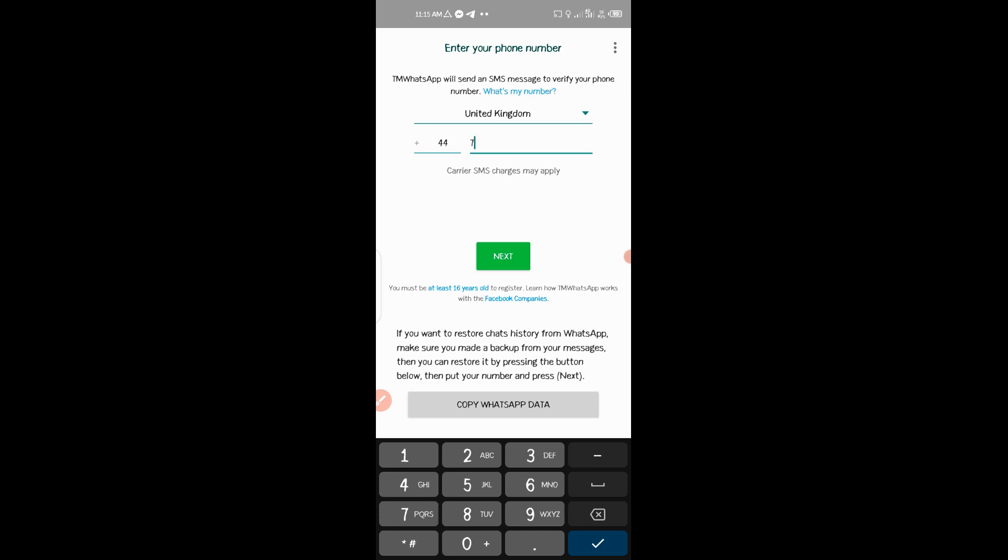7-5, this is the version number that I created. 2-0-2-0-2-0-5-5, 7, 7-4. Then click Next.